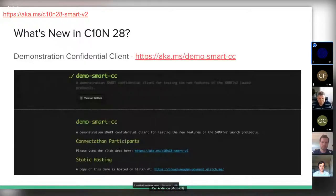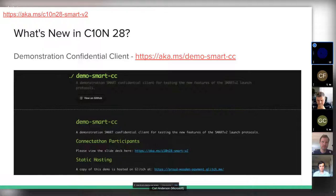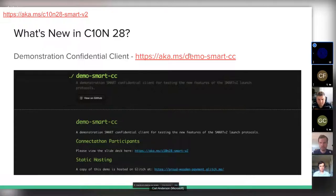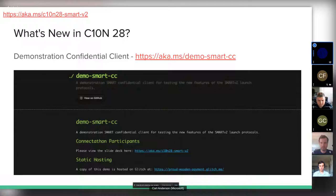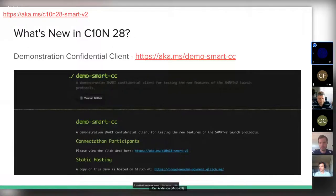Some of the work done in anticipation of the connectathon includes a demo confidential client — a server-based client that can protect its own private key. It's about 200 lines of code, a Node app. It's hosted on a Jitsi website — a bit janky, and the first time it runs it takes about half a minute to spin up. But you can connect the SMART App Launch fork from the Microsoft Healthcare Madison organization to it and see the whole handshake and authentication flow.